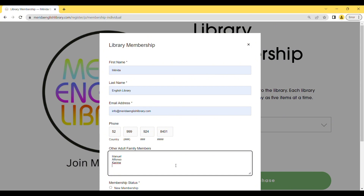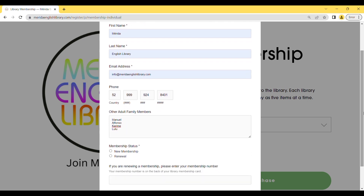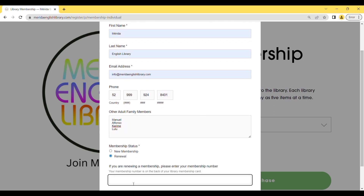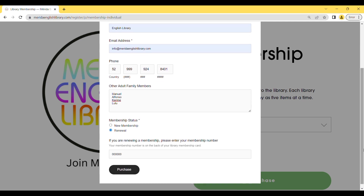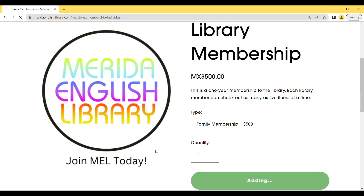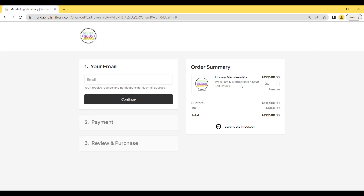Fill the application with your information and choose the renewal membership status. Your membership number is on your membership card. After you finish filling in the information, you're ready to pay.